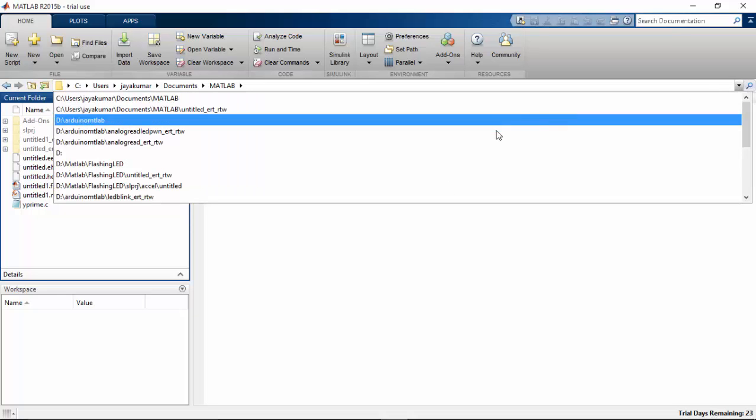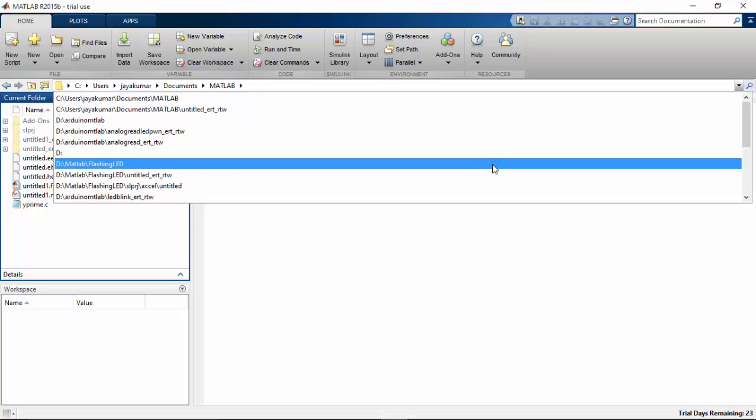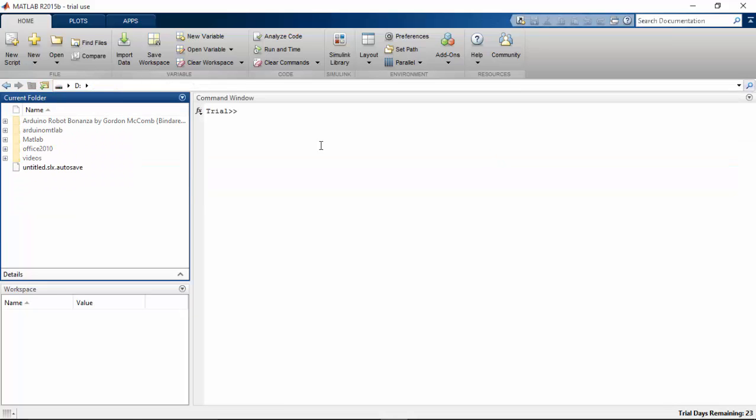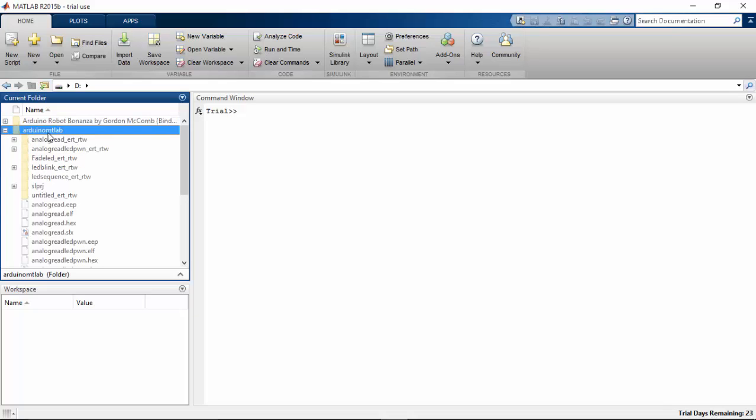For this I am going to make a directory now. I have saved all my files in the Arduino MATLAB here. So choose that file there.